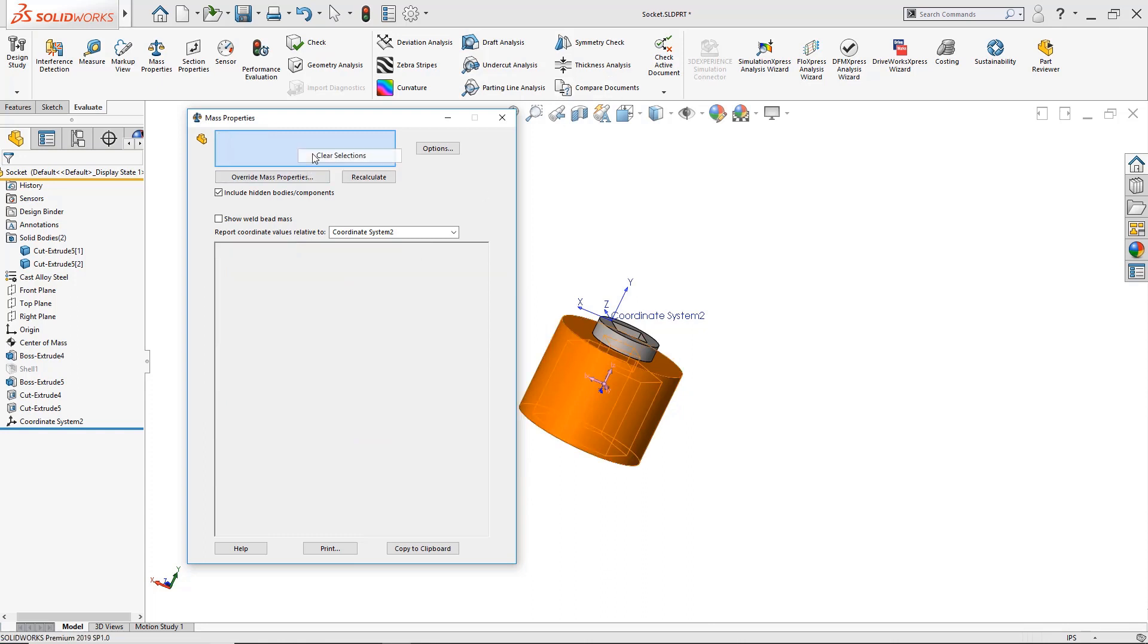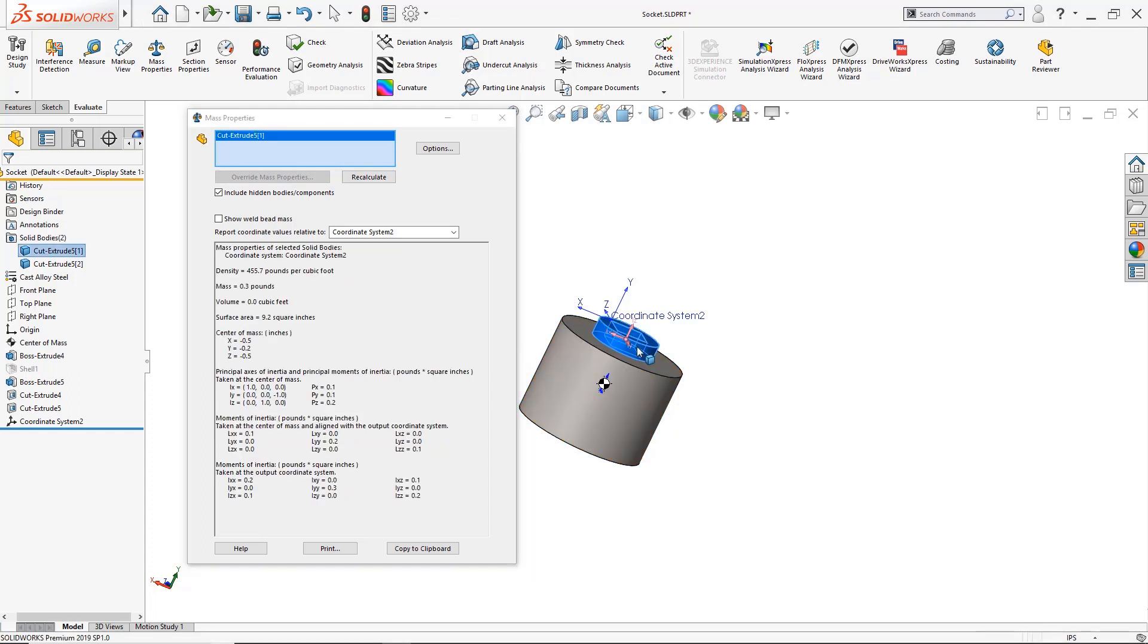So I have the option to clear this and select the cylindrical body here and SolidWorks will only update it and just focus there and it says mass is equal 0.3 pounds. The same process would be used if we were dealing with an assembly.